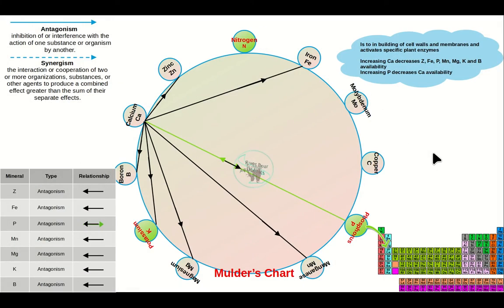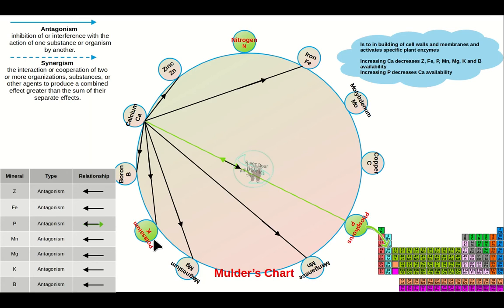Calcium, number 20 on the periodic table, is a very busy one. It is used for building cell walls and membranes and activating specific plant enzymes. Increasing calcium lowers the availability of zinc, iron, phosphorus, manganese, magnesium, potassium, and boron. Increasing phosphorus can increase the availability of calcium. If you get a lot of calcium in the system, your pH goes up and that lowers the availability of all of these nutrients.